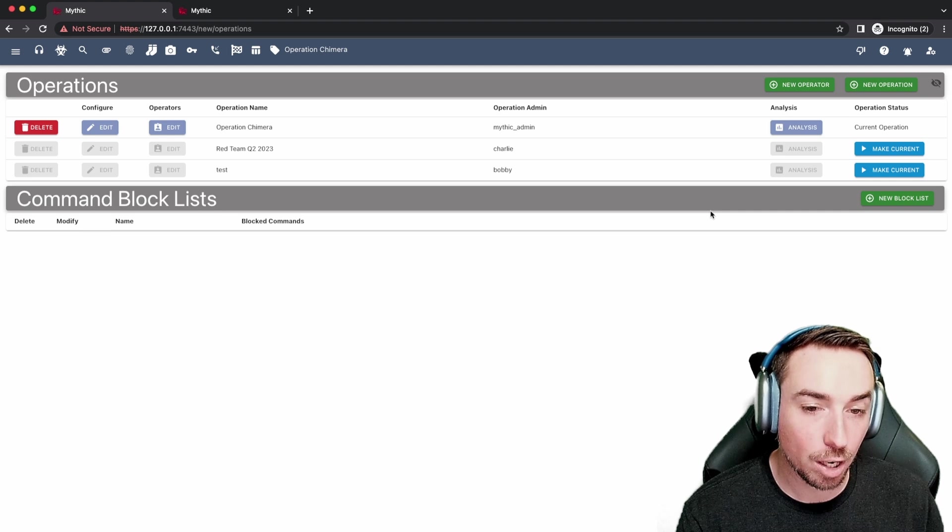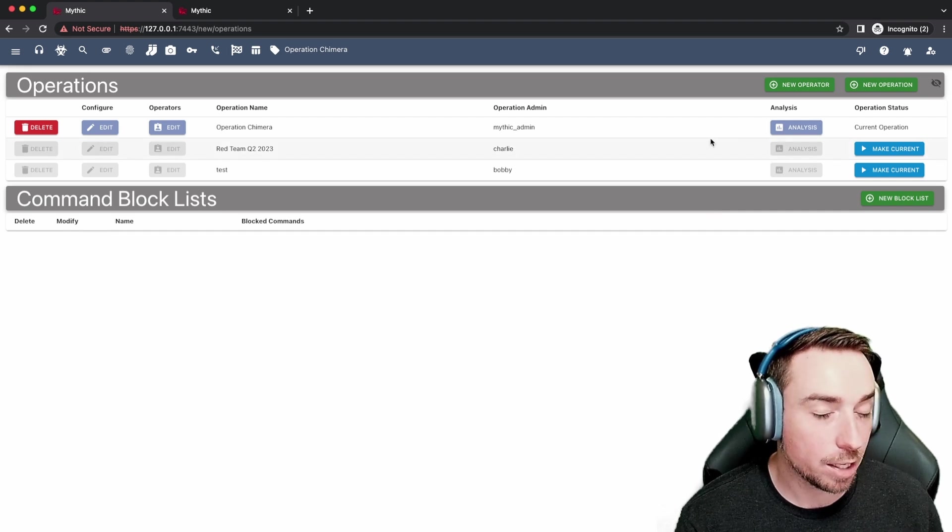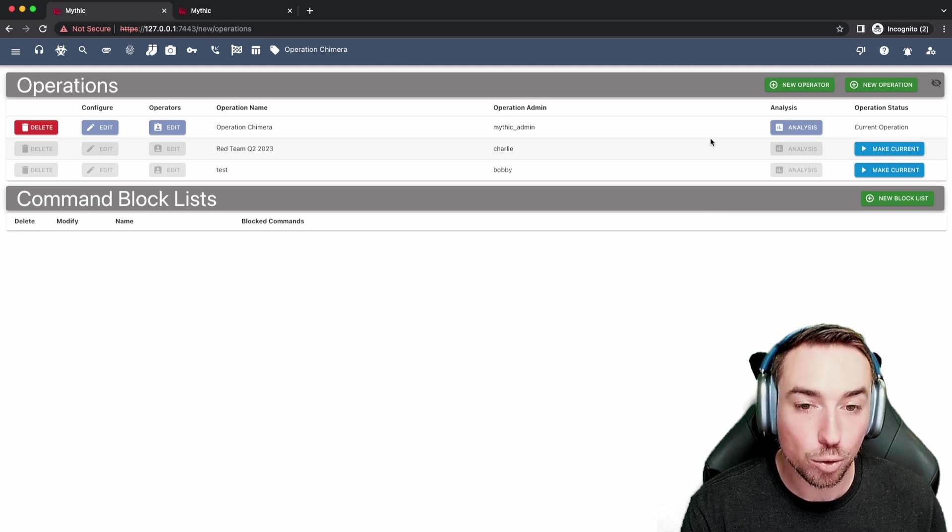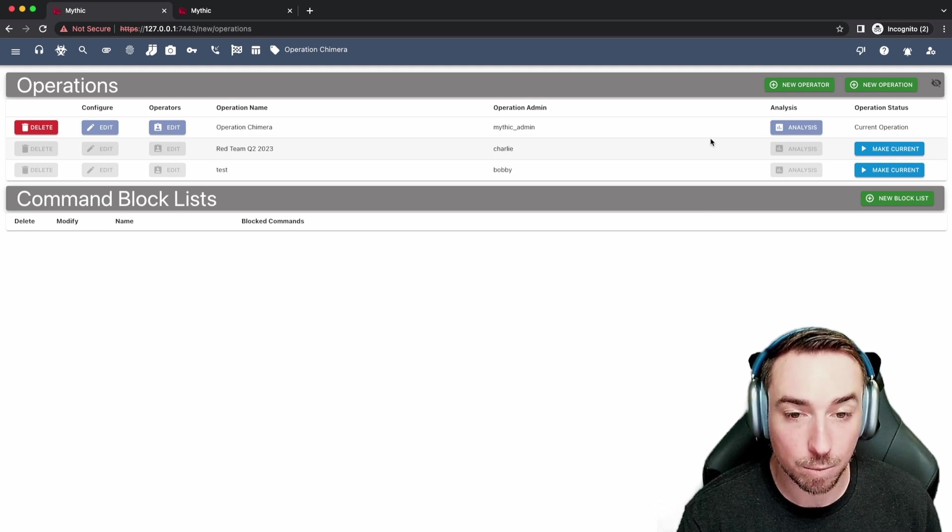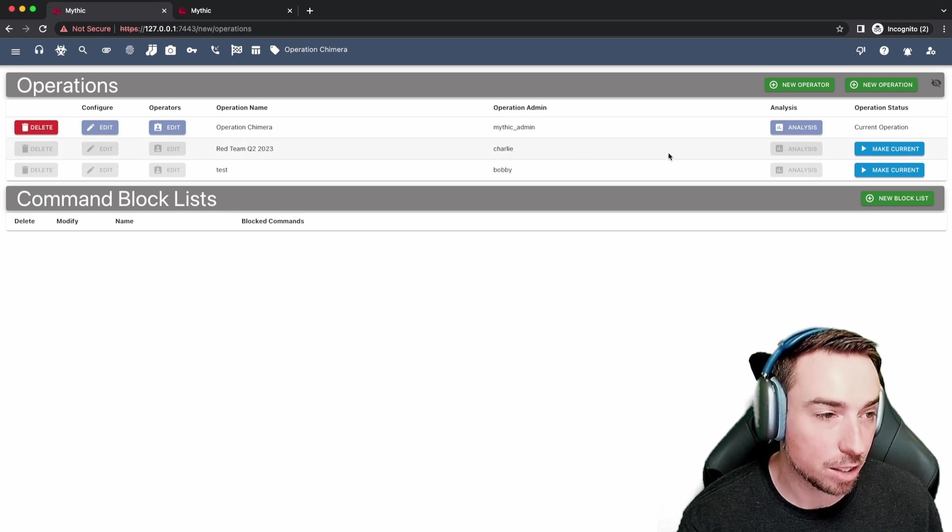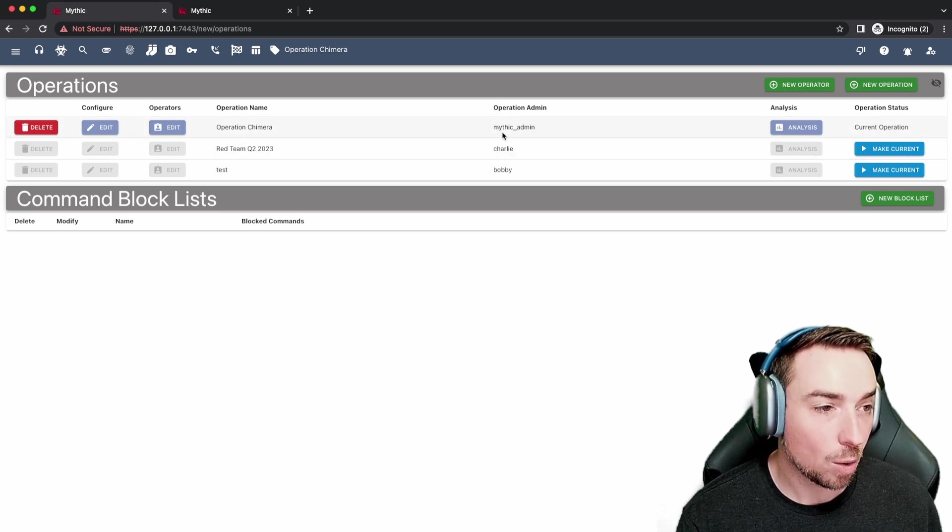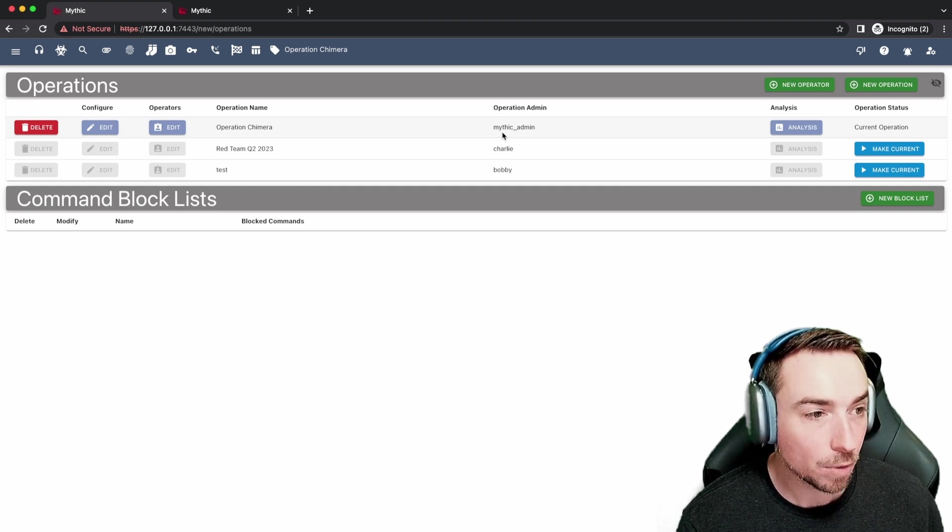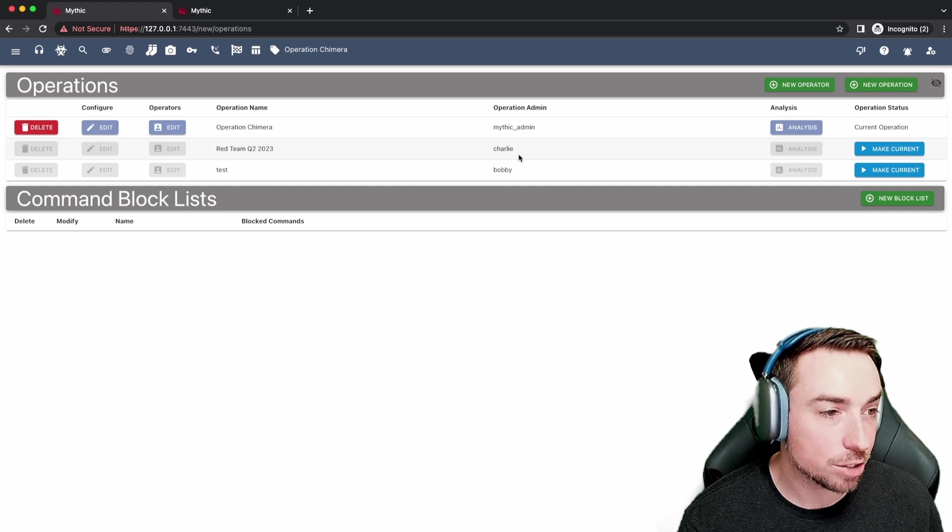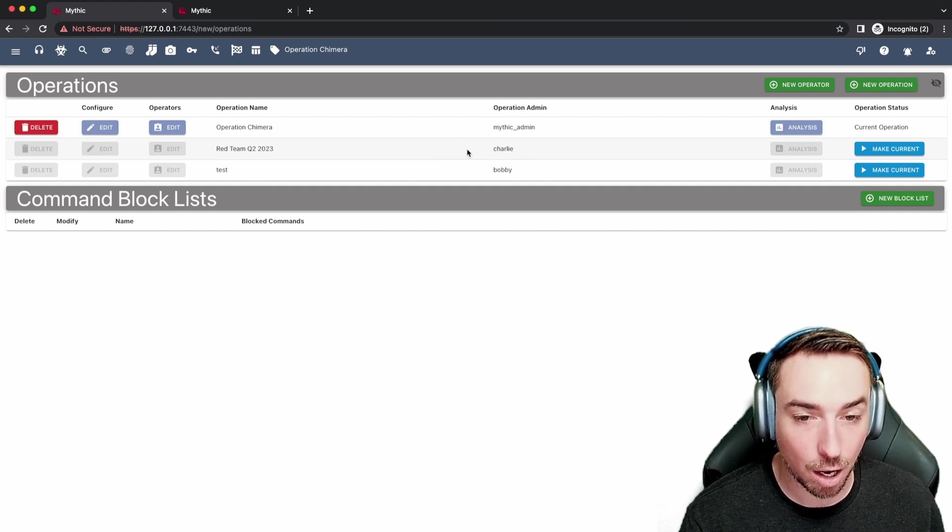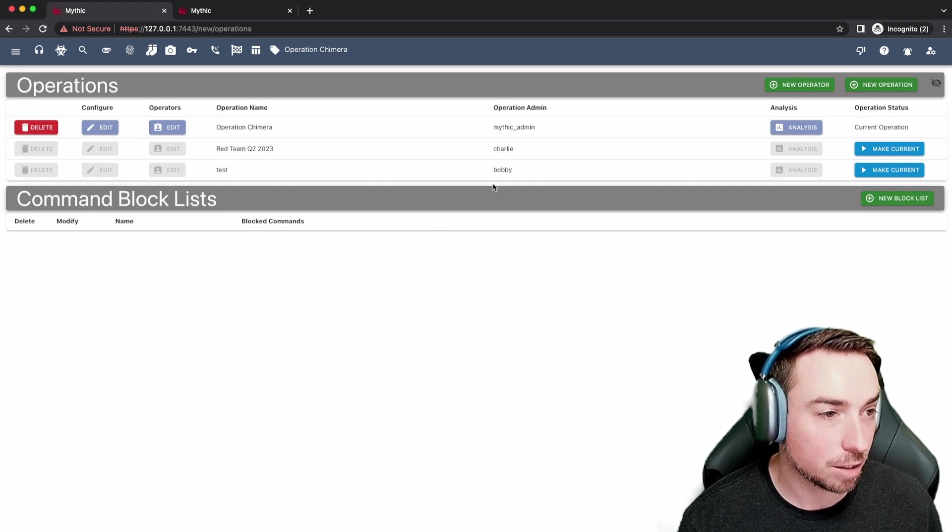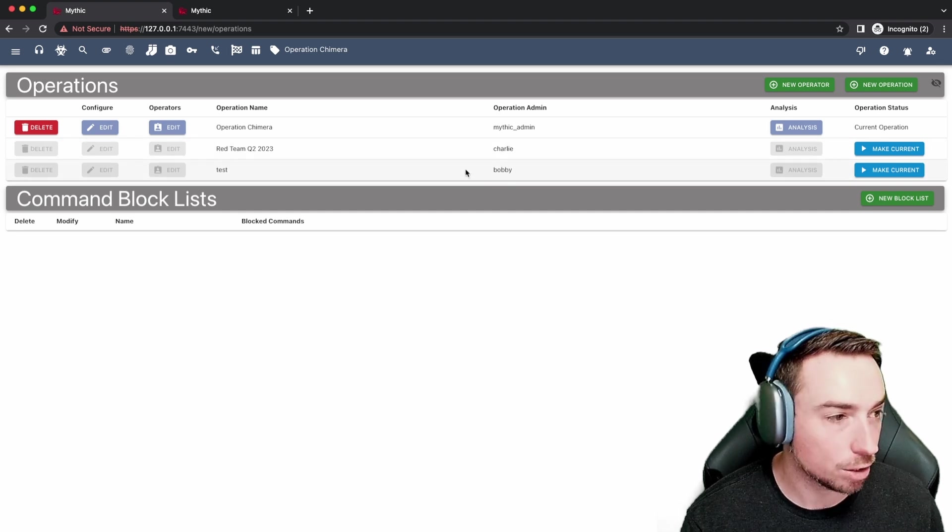Speaking of which, you can have multiple operations going at a time. And you can see what ones are running, and if you are a member of that operation, you can switch to any of them at any time to make them your active operation. So in this case we have three operations. Operation Chimera with Mythic Admin as the lead. There's one called Red Team Q2 2023 that has Charlie as the operation lead. And we have another one called Test where Bobby is the operation admin, he's the lead of the operation.